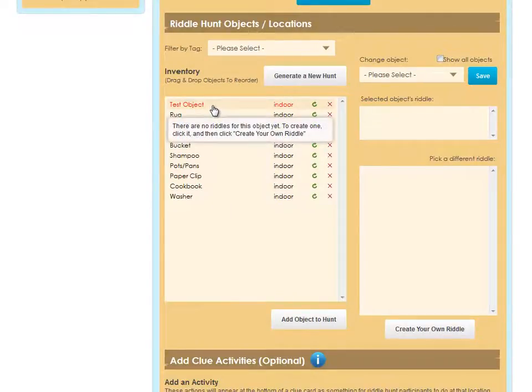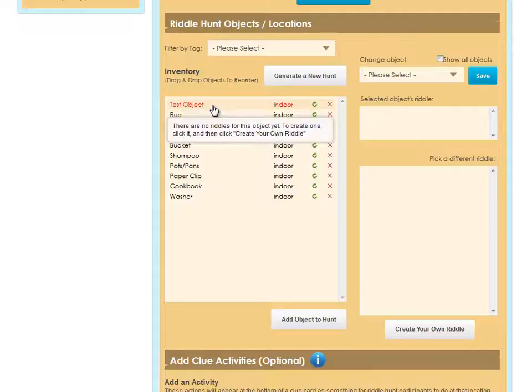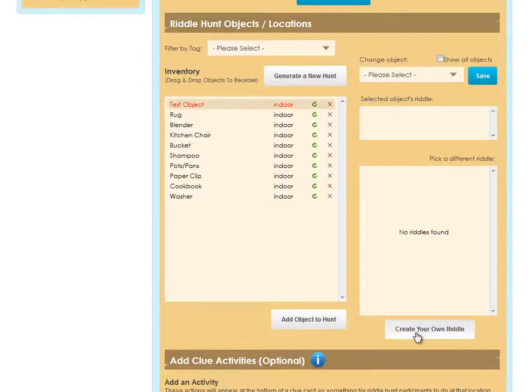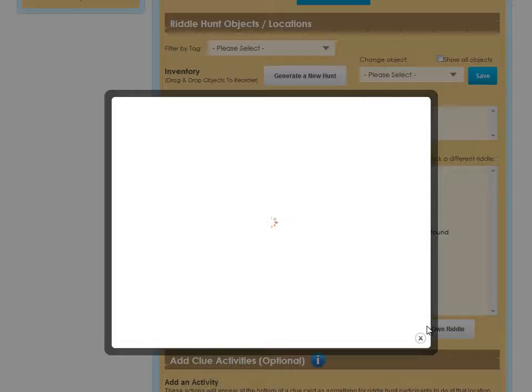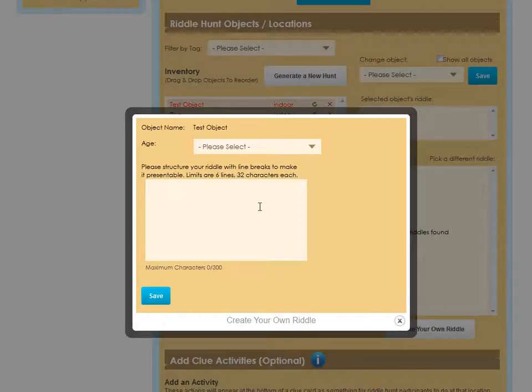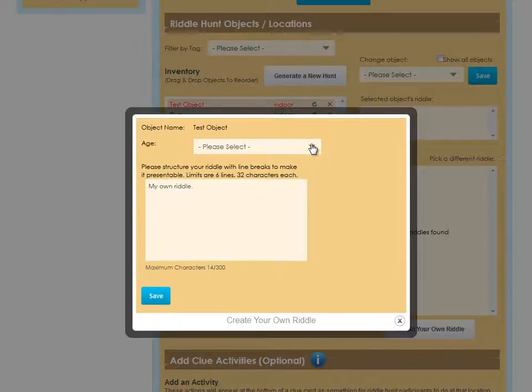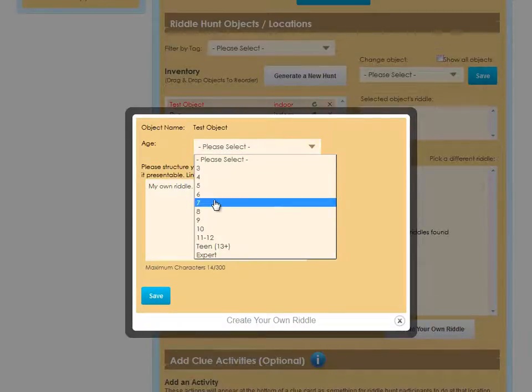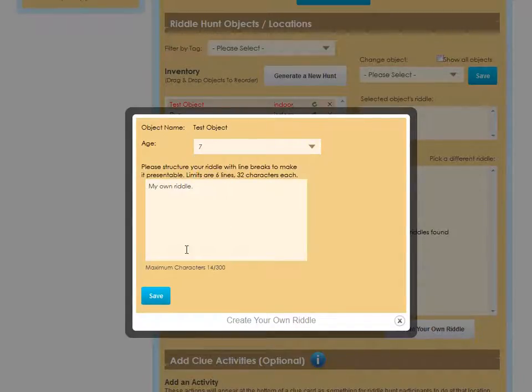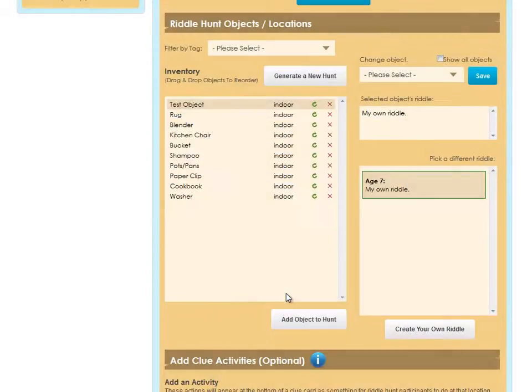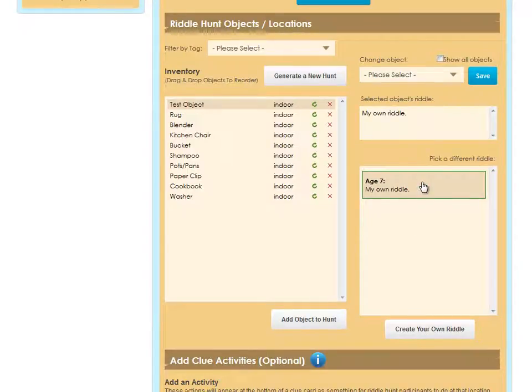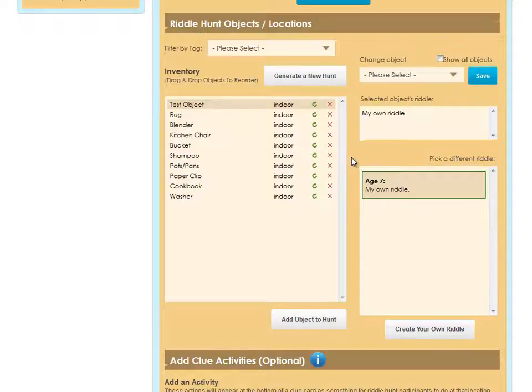It appears in red because there are no riddles for this object yet. To create one, click it, and then click Create Your Own Riddle. In here, you can create your own riddle and select the age that matches your hunt. Saving that, you'll see that it's now saved in the list of riddles, and it is selected as this object's riddle for the hunt.